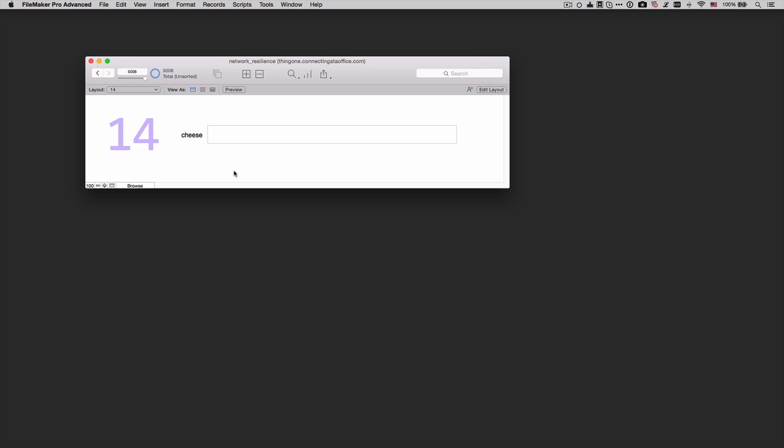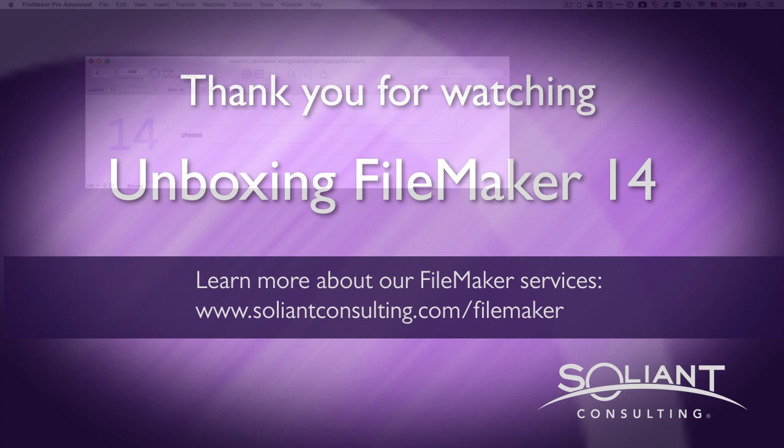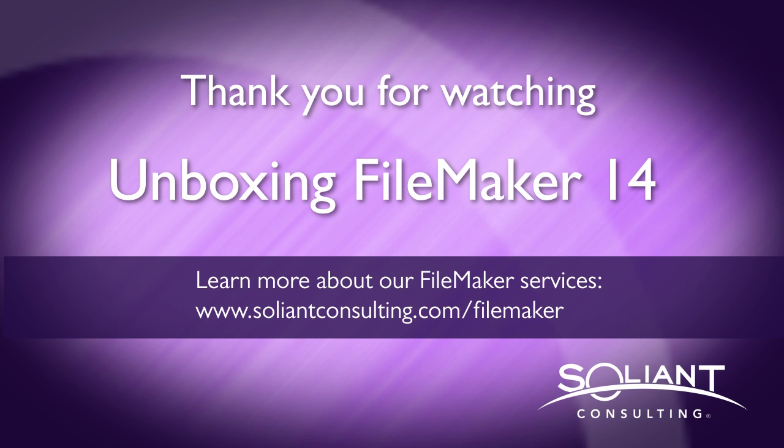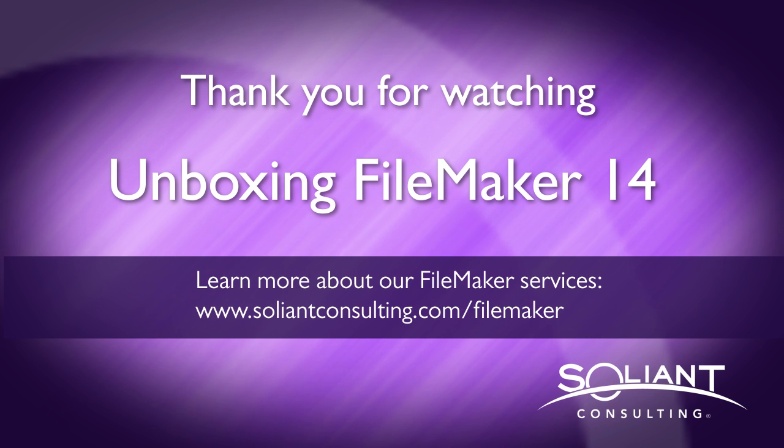But to summarize, this much improved network resilience is a huge feature in FileMaker 14. And obviously, it is tied into the other feature that is a very specific FileMaker Server feature, the primary to standby cutover and failover. Thank you for watching. Please subscribe to Soliant TV to view more videos from the Unboxing FileMaker 14 series.